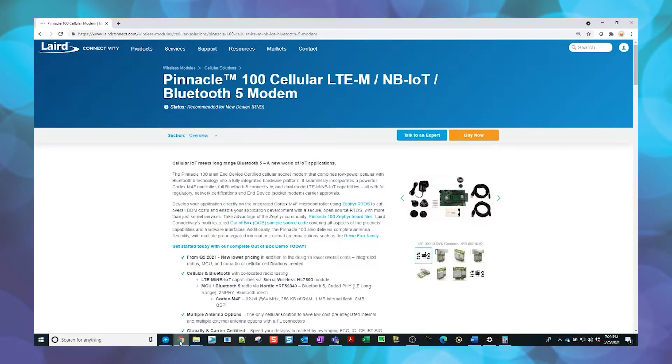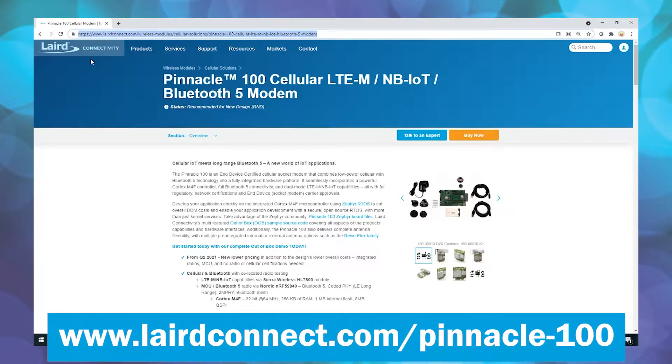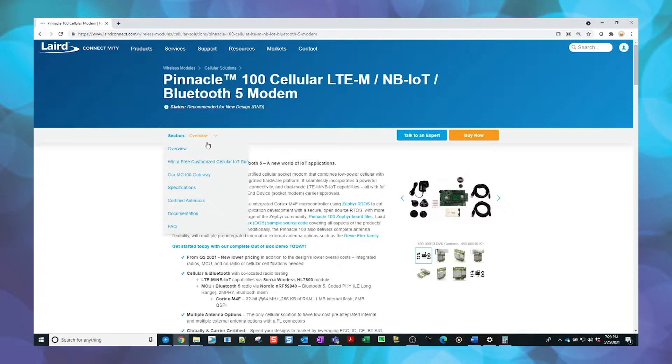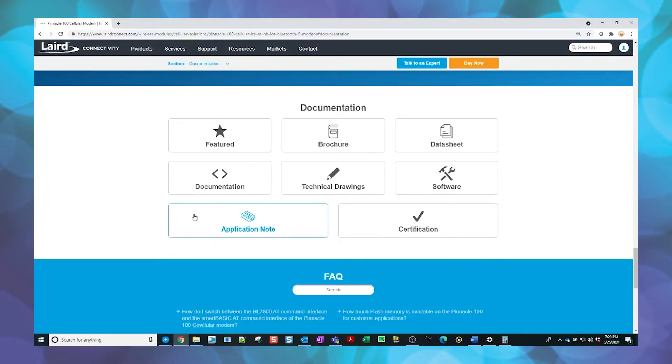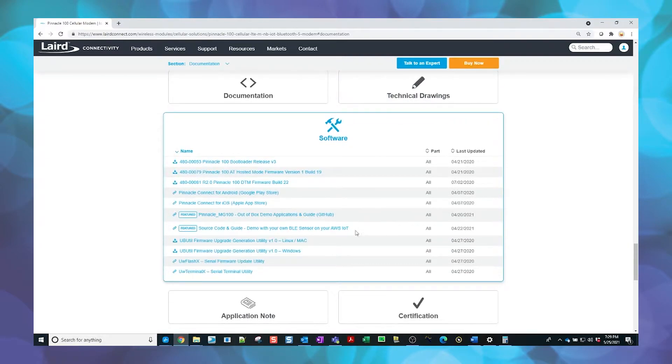Next, we will download the firmware images from GitHub. Navigate to the Laird Pinnacle 100 product page at the link provided below. In the sections drop-down menu, select Documentation, then select the software tag.